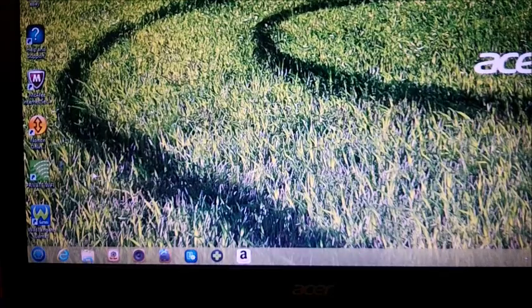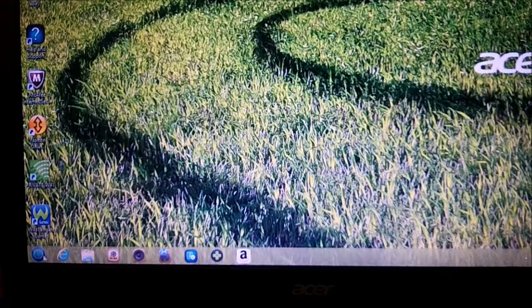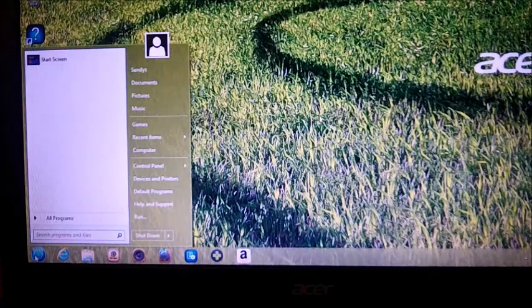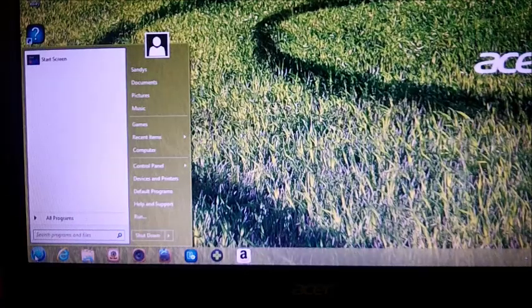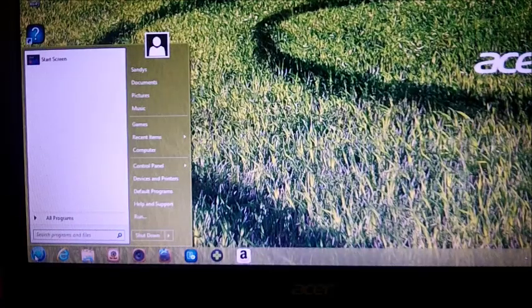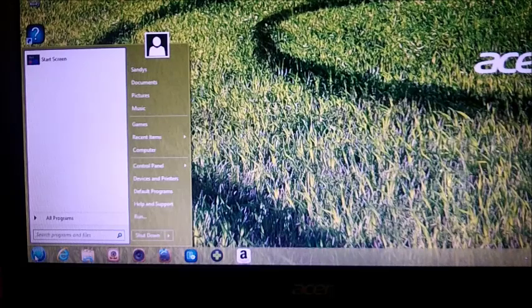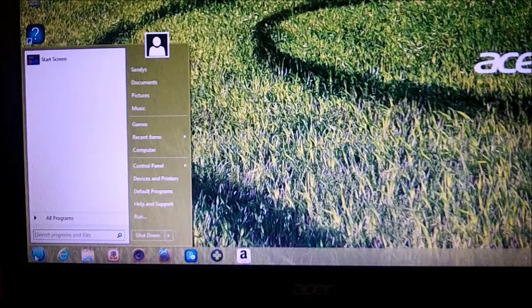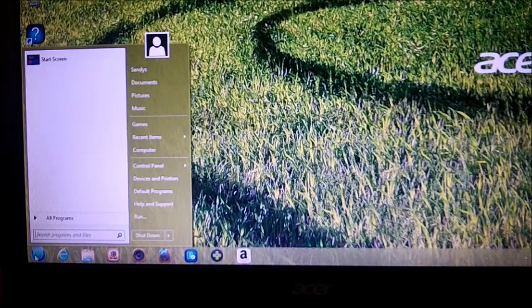Okay guys, first thing we're going to do is go down to our start button down here. Now if you haven't put your start button back on Windows 8 yet and you don't know how to do it, you can refer to one of my videos called How to Make Windows 8 Look Like Windows 7. I'll put a link down here in the description.